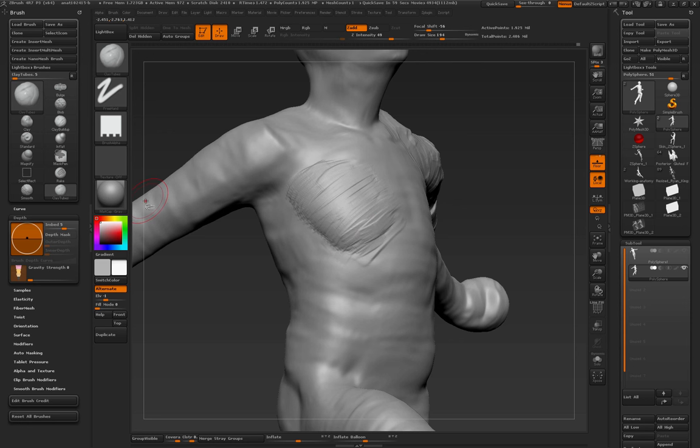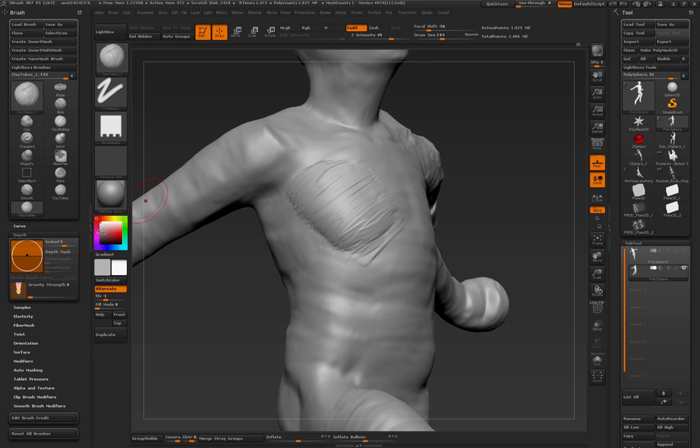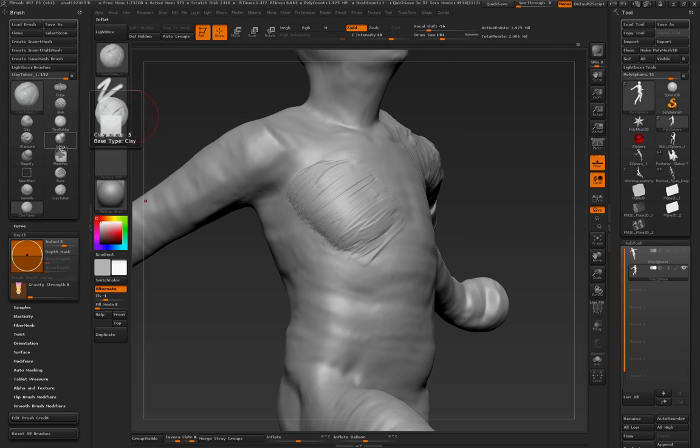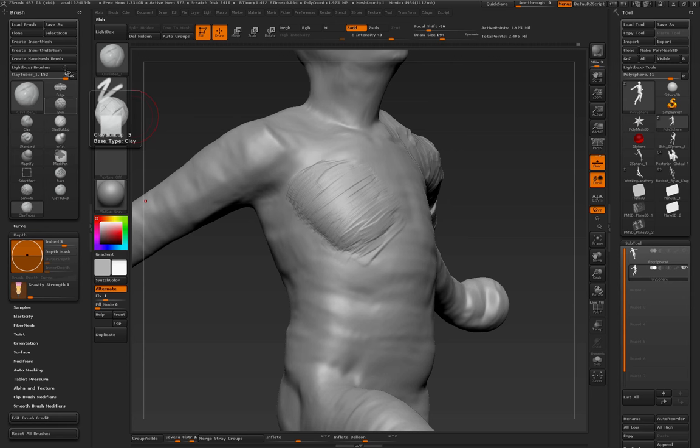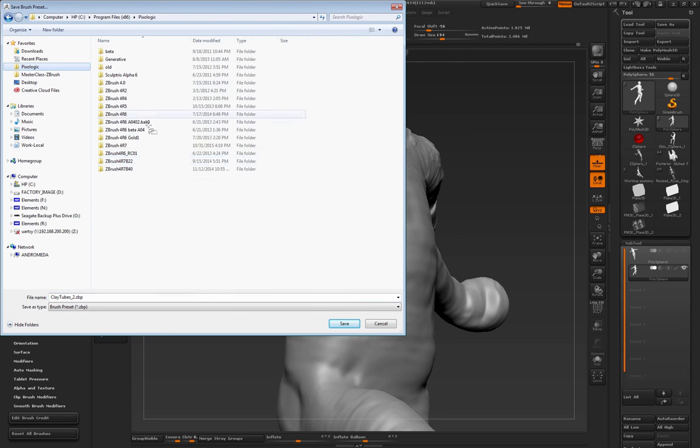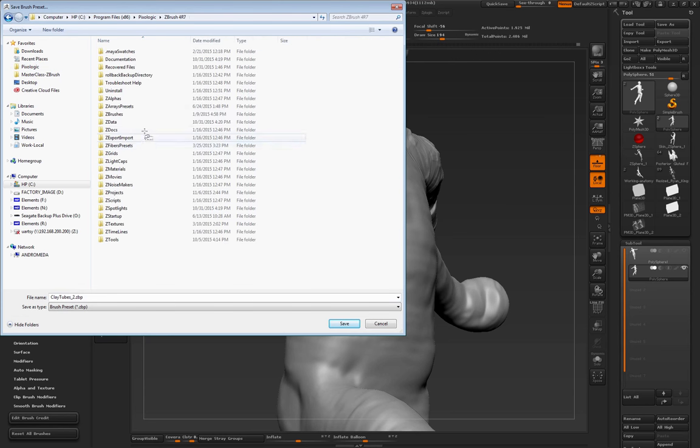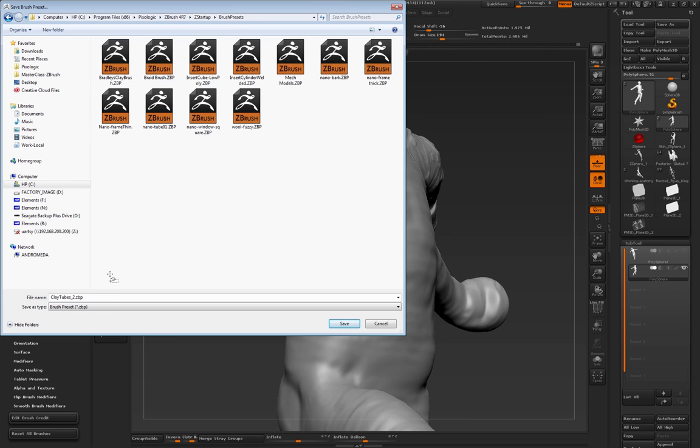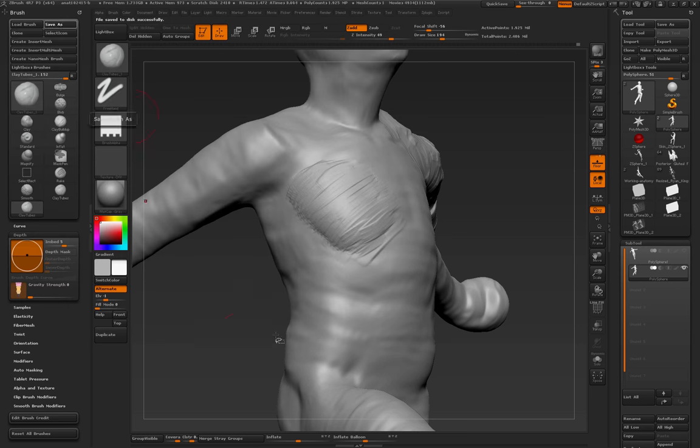So when you're done and you're ready for something like this, it's a two part process that I really advise. Number one, don't just save your brush. Clone it. That'll mean that you won't have to reload it or initialize ZBrush or reset brushes to get it back. So you clone it. Then you save as. And when you save as, make sure you go to Pixel Logic. You go into Z Startup. You go into Brush Presets. And you load it in there. That's the most important thing for you.